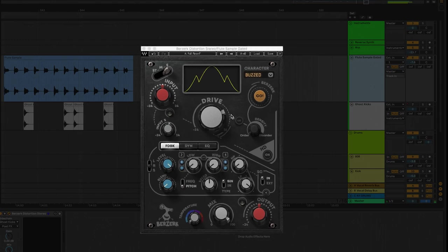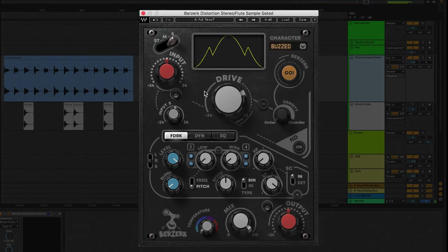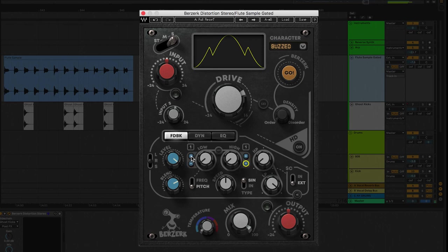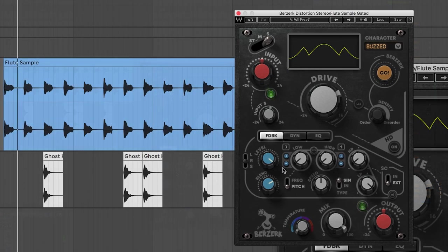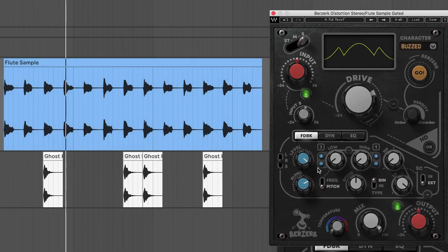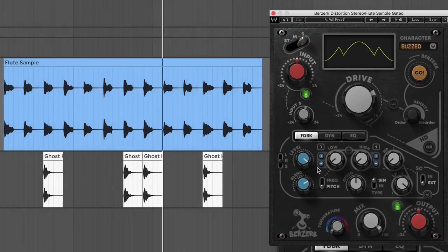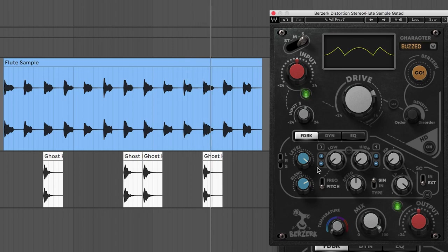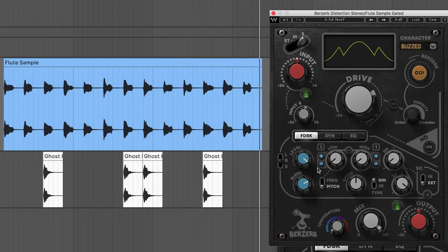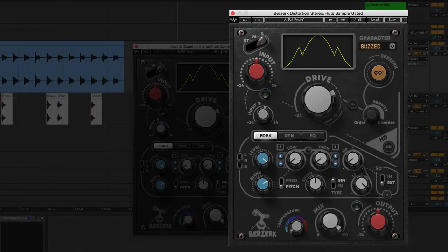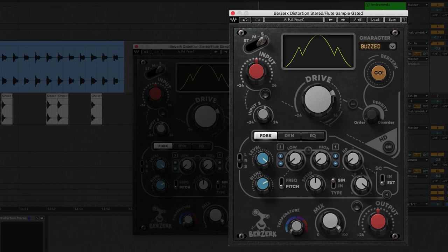Back on Berserk, in the feedback section, change the SC to EXT or external. I'm just going to turn up the blend to blend in some of that feedback. Let's adjust the octaves. Now every time those ghost kicks appear, we get that distorted feedback effect. You definitely got to try this out in your own tracks. Very cool sidechain feature. It's giving you more flexibility for doing some really insane distortion effects with the Berserk plugin.